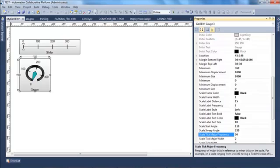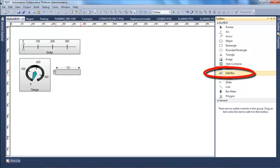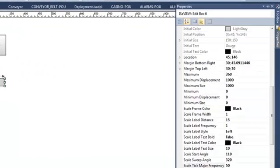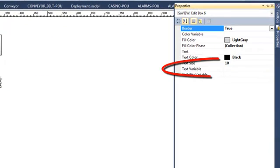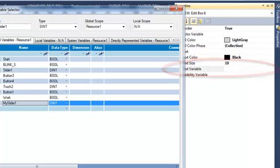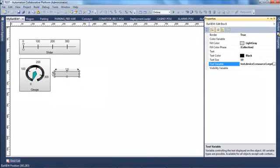I will now insert a new element: an edit box. It will allow me to enter a value for my variable slider1. I select my variable slider1 here.